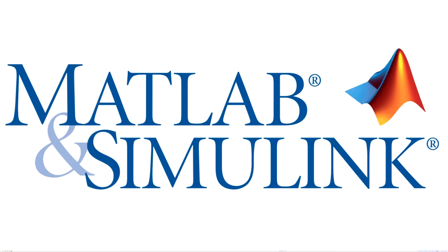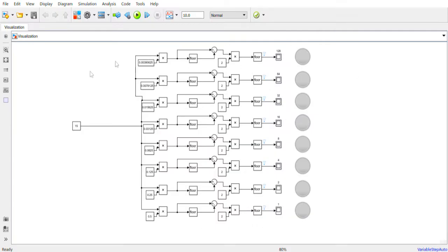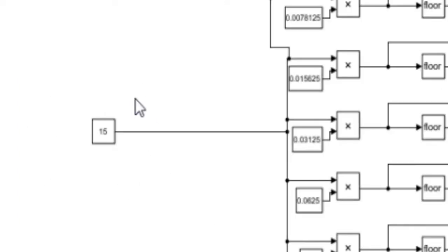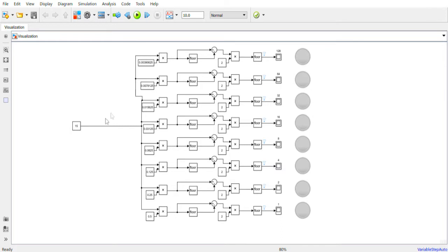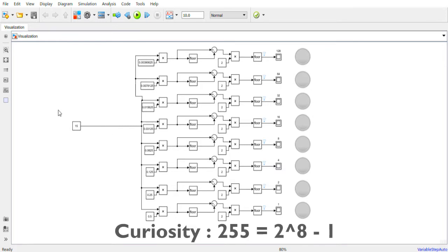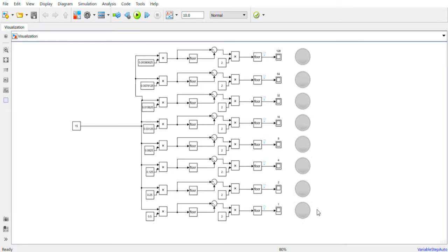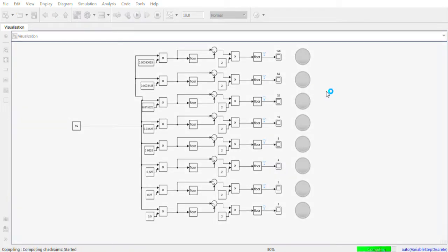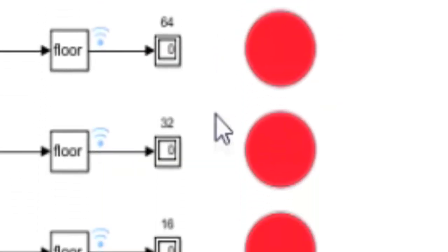To do that I will use Simulink of MATLAB, and I created this graphic program that takes as input one number in the decimal system that we often use. If the number is less than 255, the program returns a visual binary representation of the number. For example, if the number in input is 15 and we run the program,